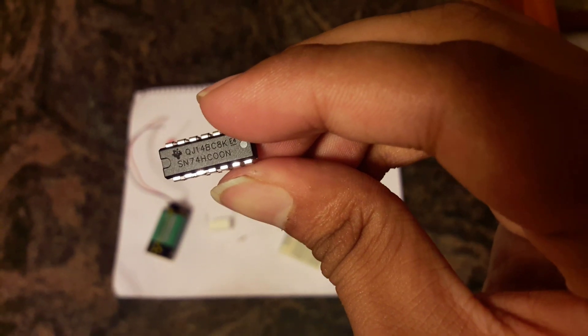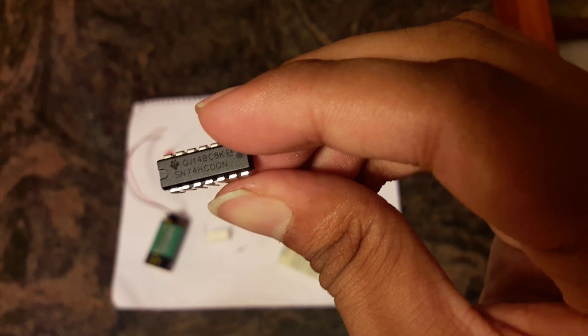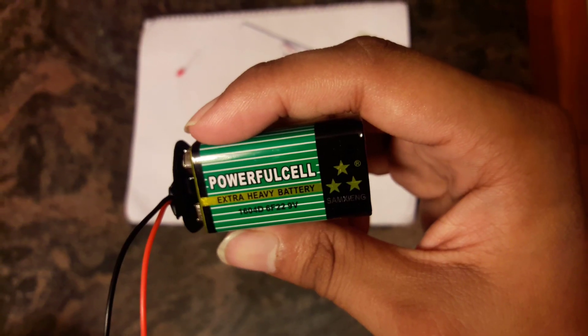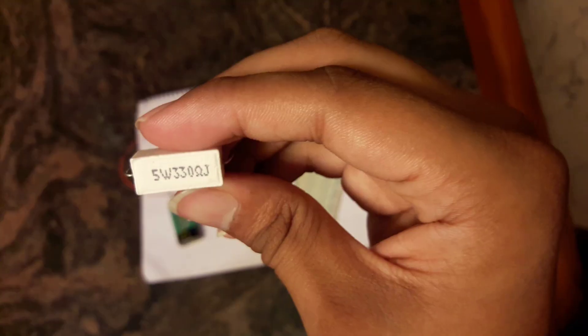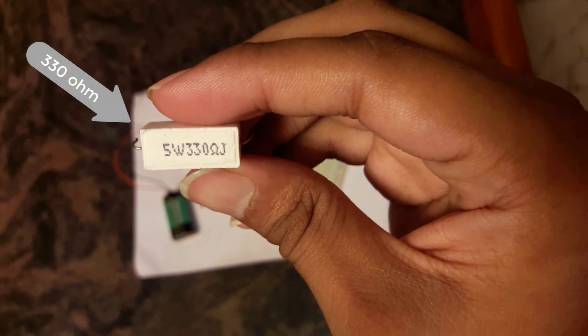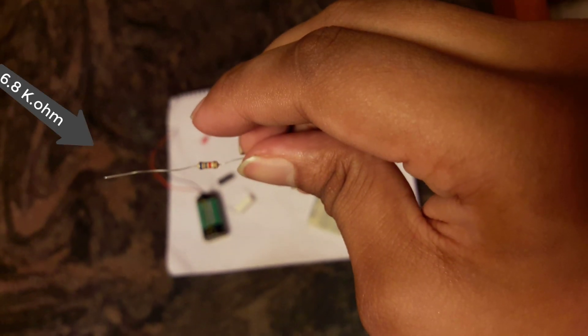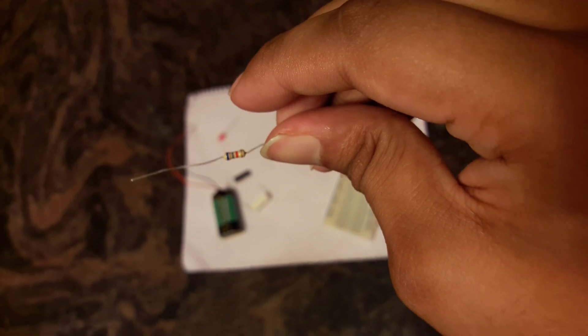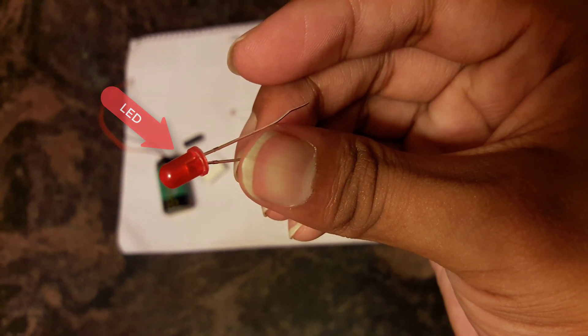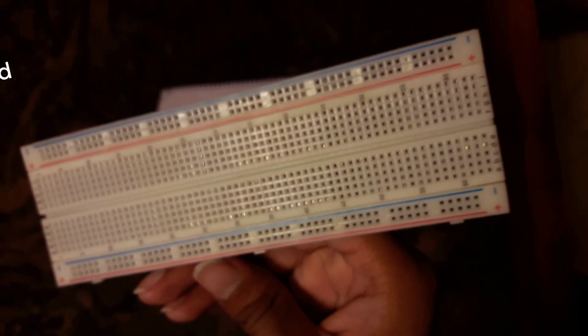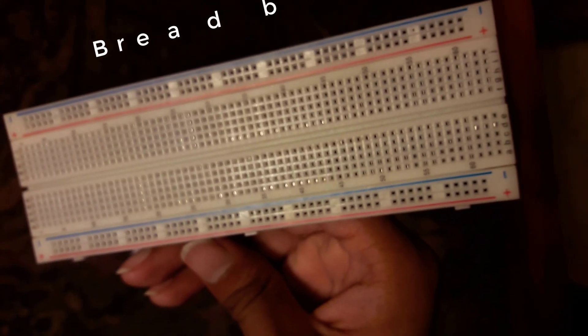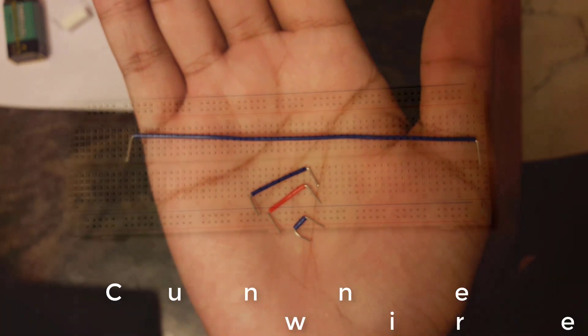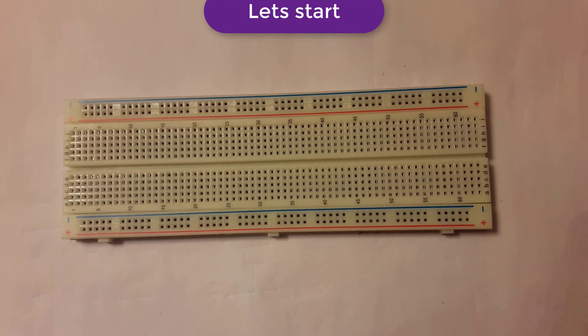This is IC 7400 NAND gate, one 9 volt battery, one 330 ohm resistor, one 6.8 kilo ohm resistor, one LED, one LDR. The most common part is breadboard and some connecting wires. Let's start to make it.